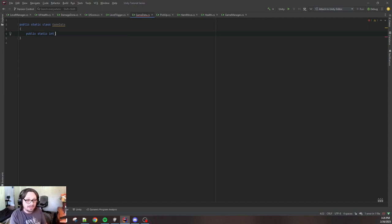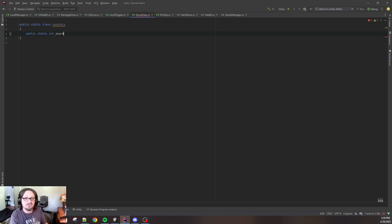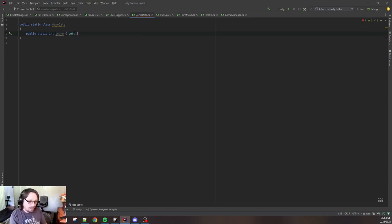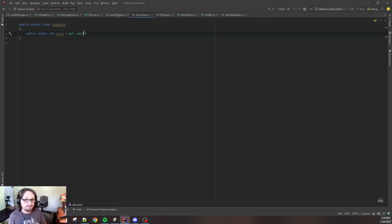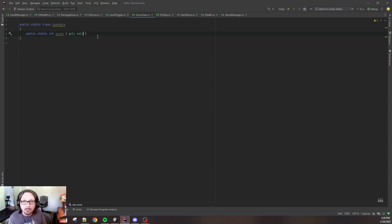Inside of this public static class, we need to make a public static integer, but this could be a vector3, a float, a string. You can save any data in here you like. So, public static int and we're gonna call it score. And we need to do a get and a set.